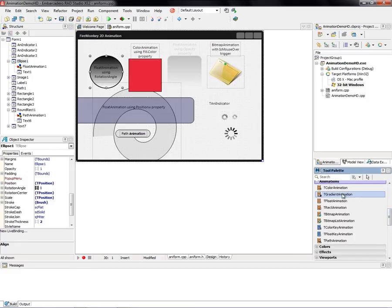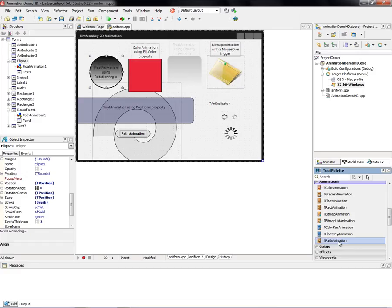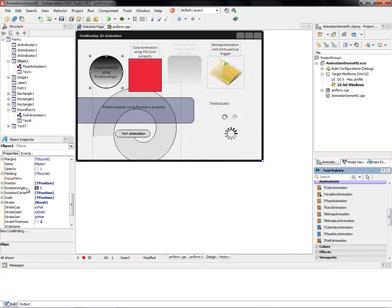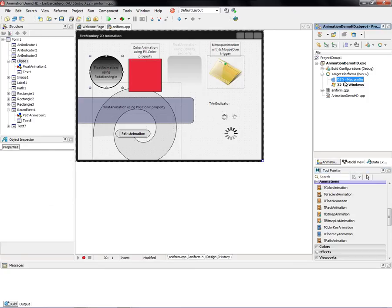If we go over in the tool palette, you see the different animators that we have: to animate color, a gradient float, a rectangle, a bitmap, a list of bitmaps, the color key or float key, and path animation. So if it has a little film strip, then that property can be animated. And again, this application that uses FireMonkey and all these special effects works on 32-bit Windows and on Macintosh as well.